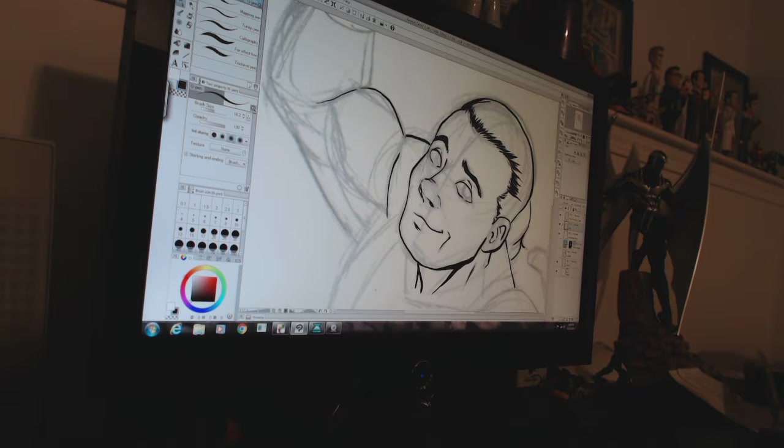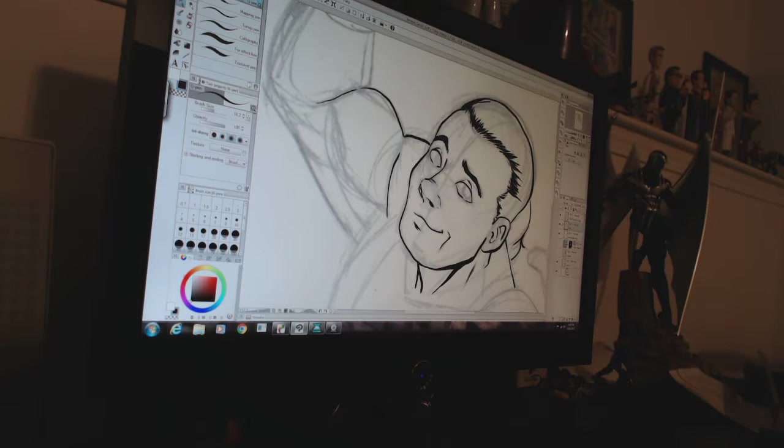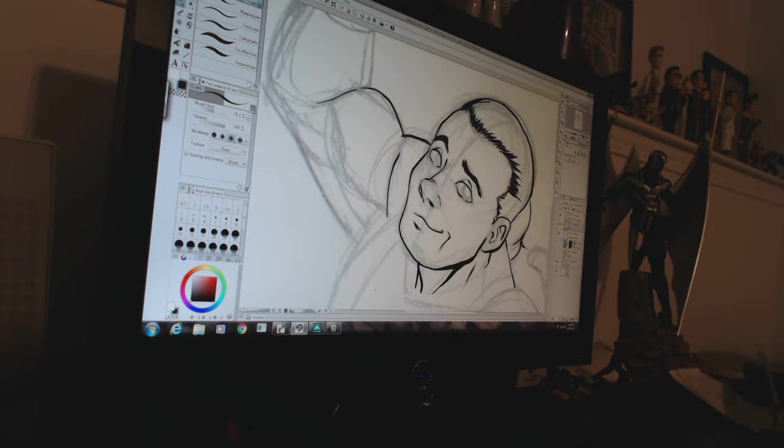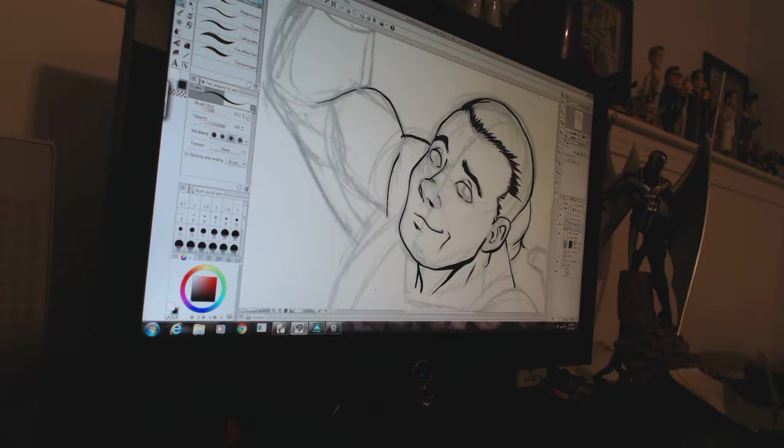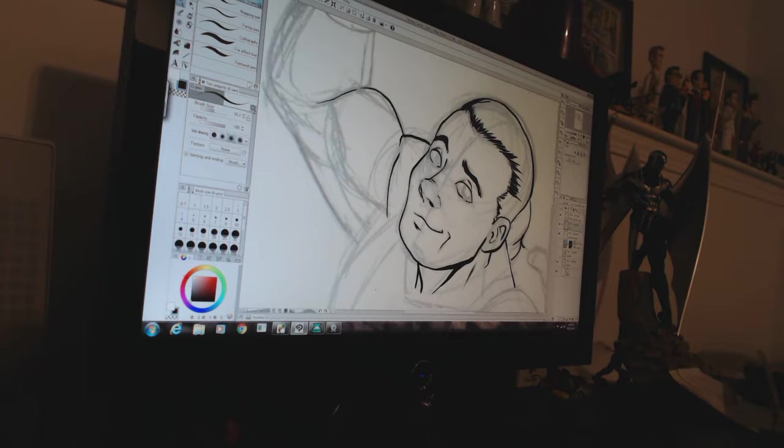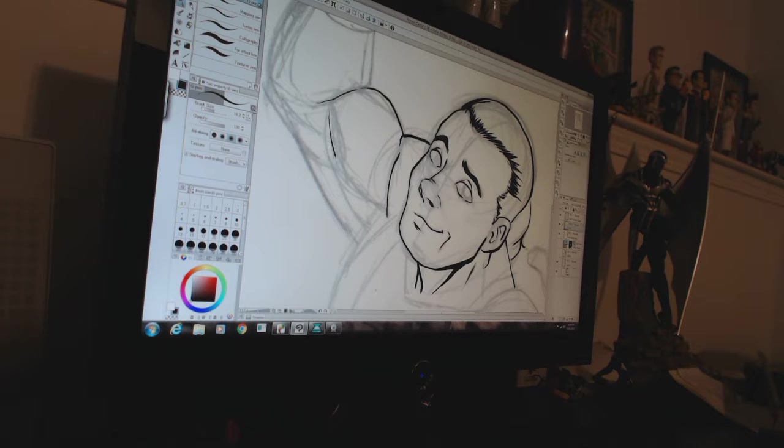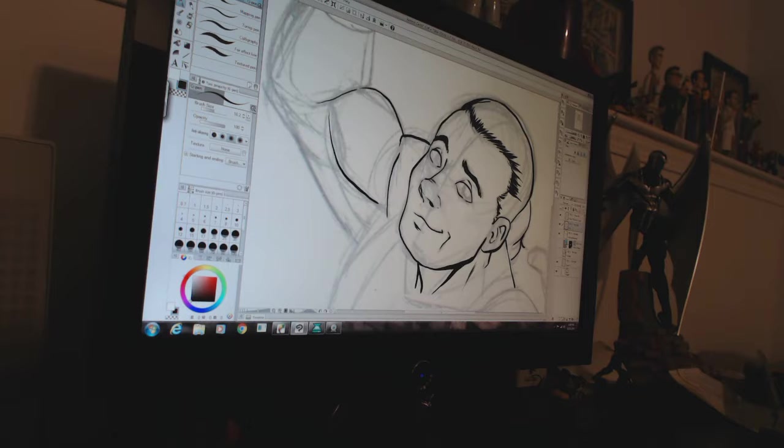If you want to join in on some of that kind of fun, follow me on Twitter or Instagram or Facebook at Rad Pencils. You can actually get it all on radpencils.com.